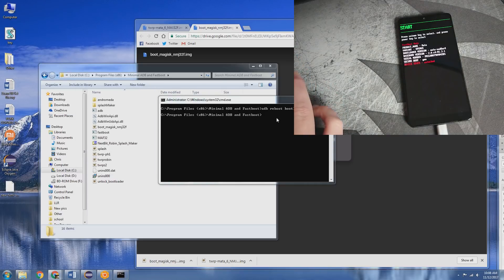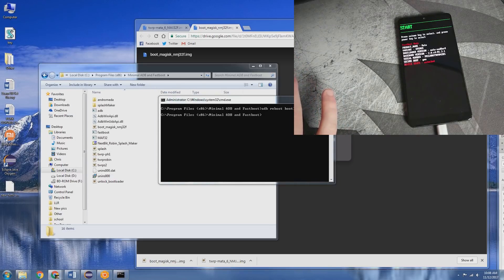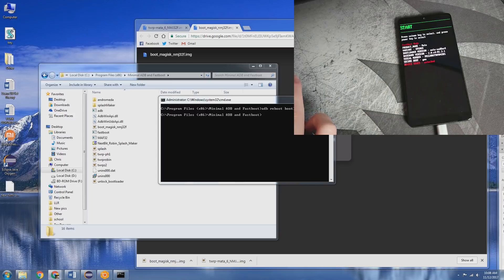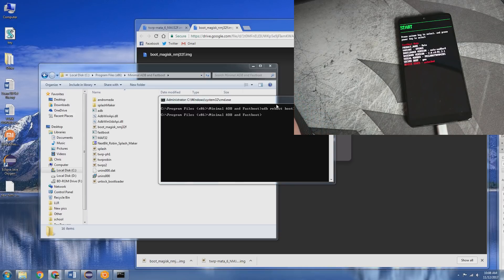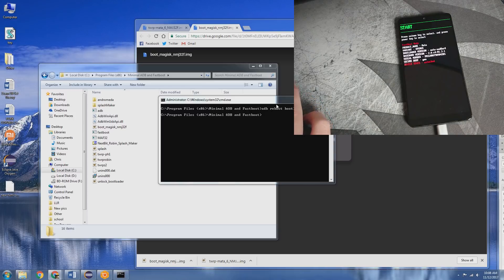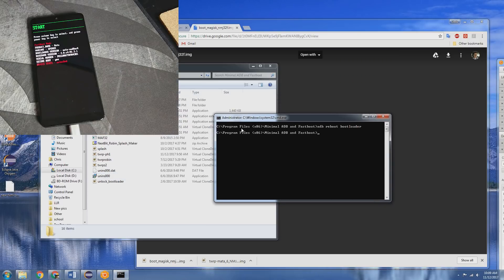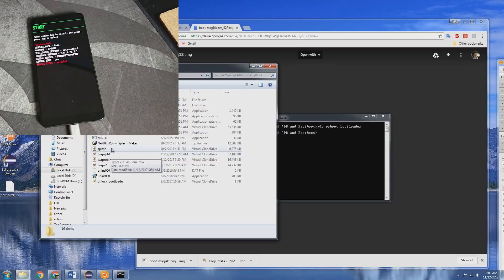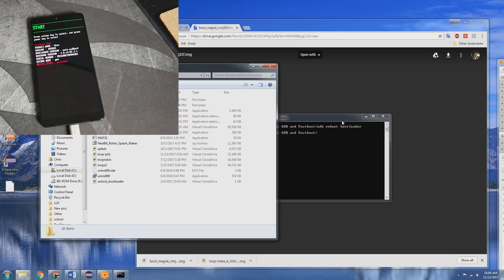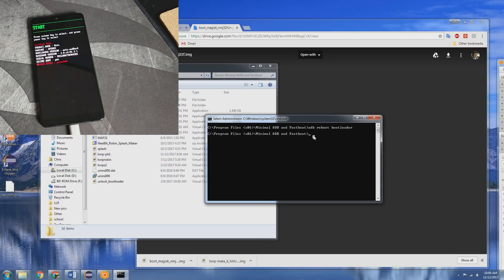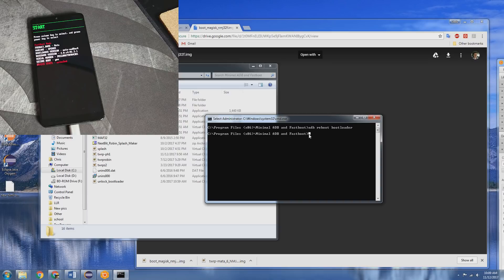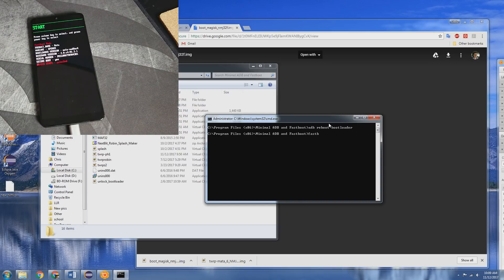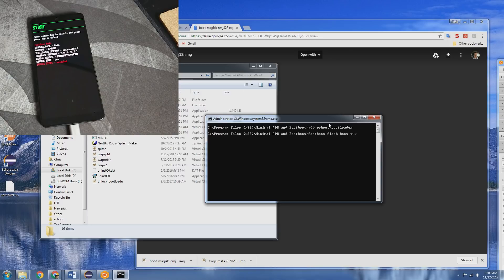All right, so now that we are in FastBoot, there are a few things that we are going to need to do. So we need to flash the TWRP image here. So I have gone ahead and actually put that here in the ADB FastBoot folder, and I have just renamed that as TWRP-PH1. It makes it easier to type in our FastBoot interface. And that command is going to be FastBoot FlashBoot TWRP-PH1.Image.